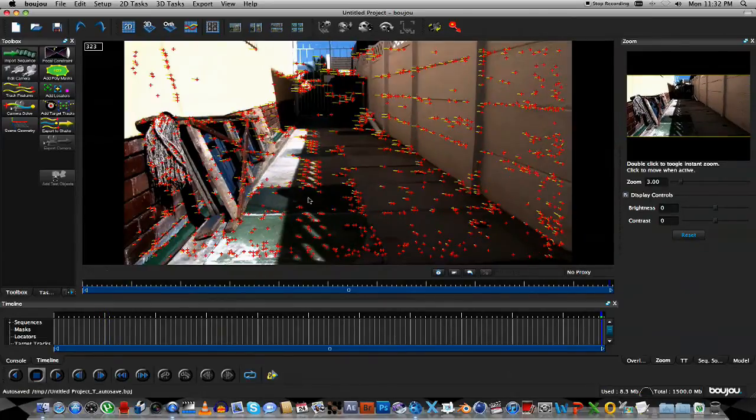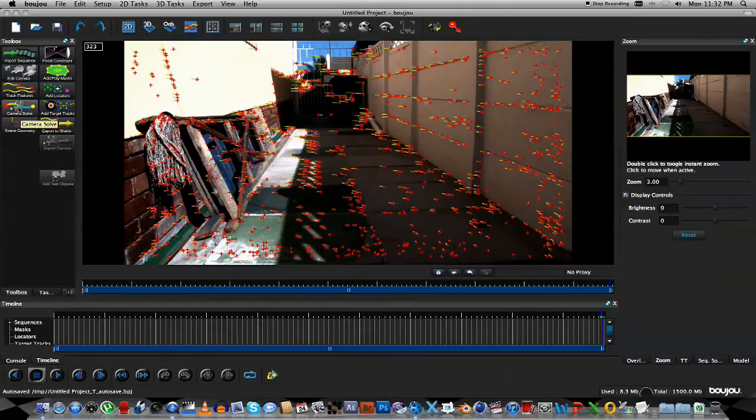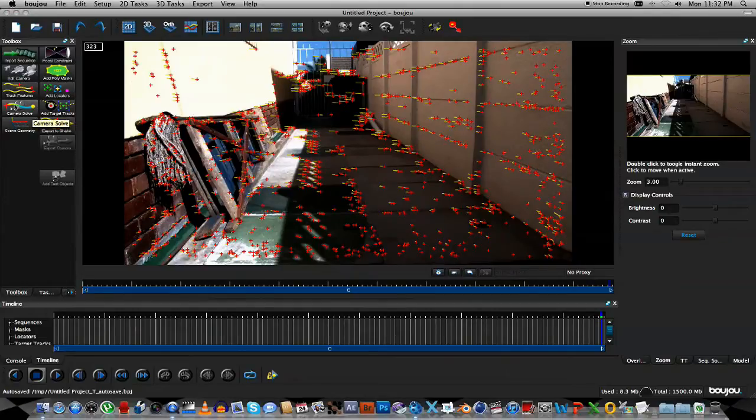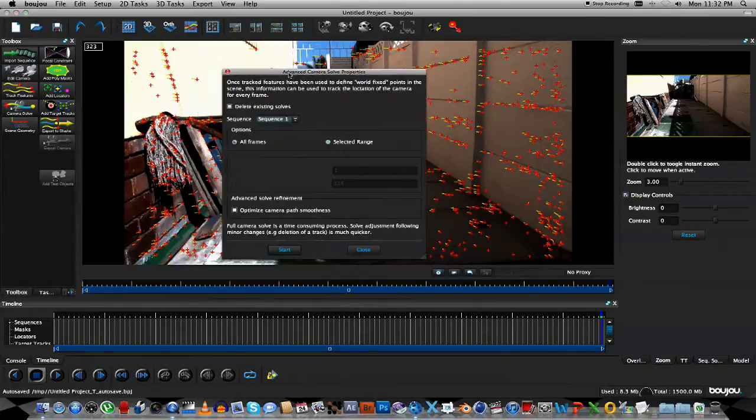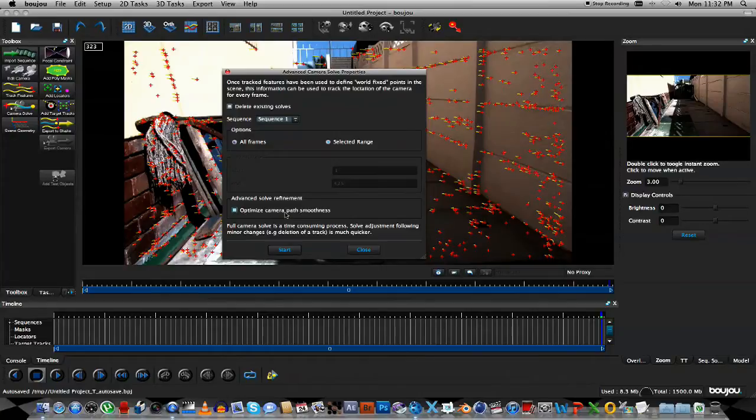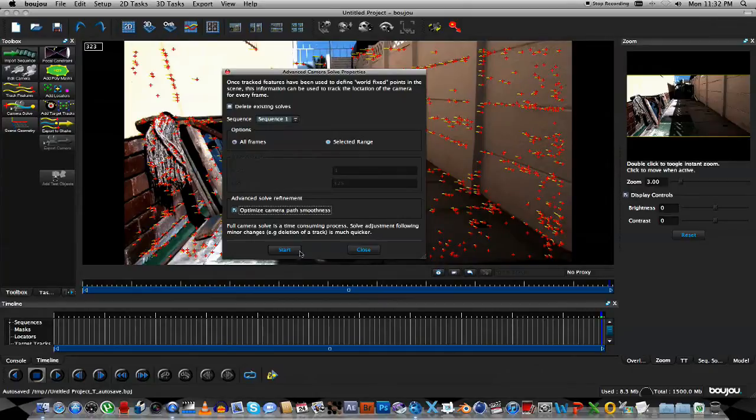What we're going to do next is we're going to solve the camera. So if you go to this button here, Camera Solve, it's going to open up a window, and the only thing you need to worry about here is the Optimize Camera Path Smoothness. That's just going to smooth out the camera movement for you. So you're going to tick that, and you're going to click Start.